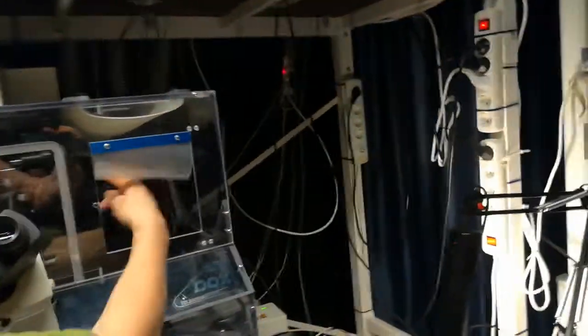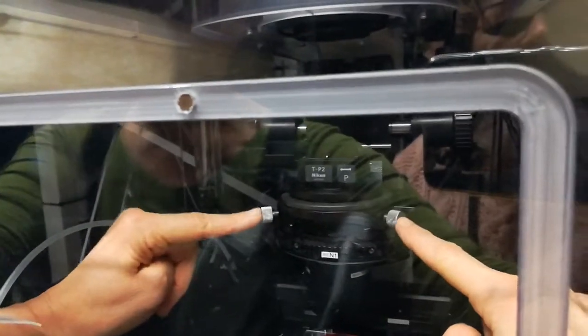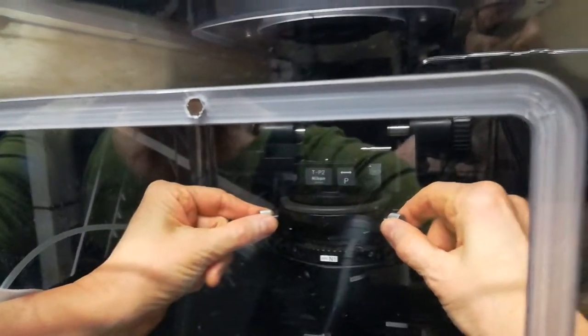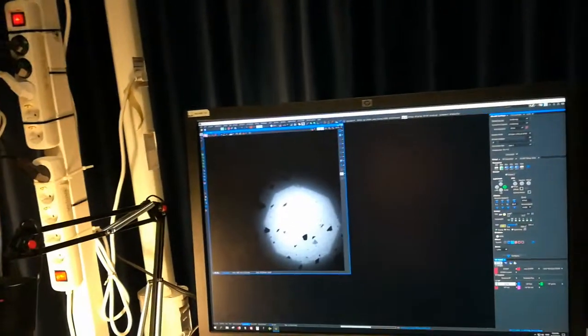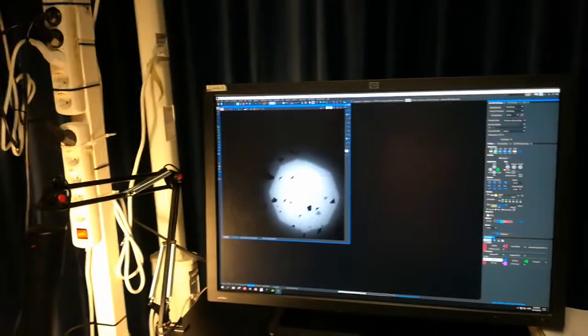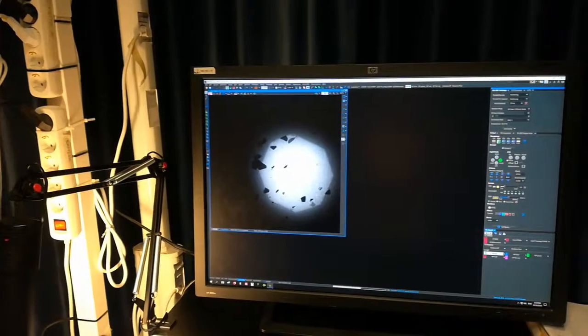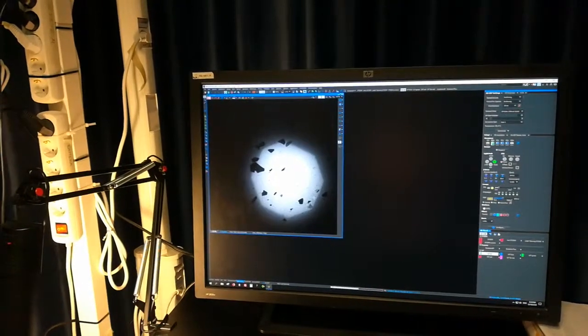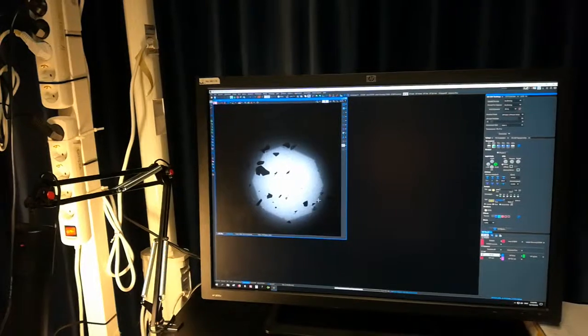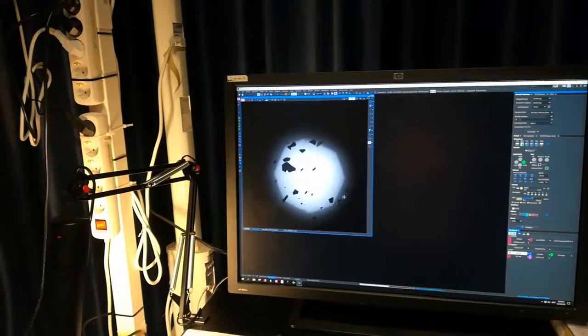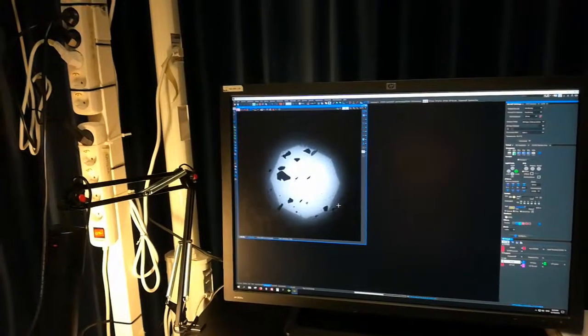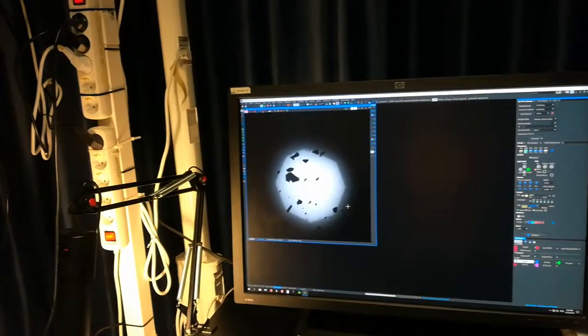Now we're going to use these two screws — on different microscopes they may look different, but it's always two screws at a 90-degree angle. I move them; I'm used to doing it in the eyepiece and not so much for the camera, so it's not super easy, but basically I am bringing that shadow by moving both of them together, bringing it more or less to the center.